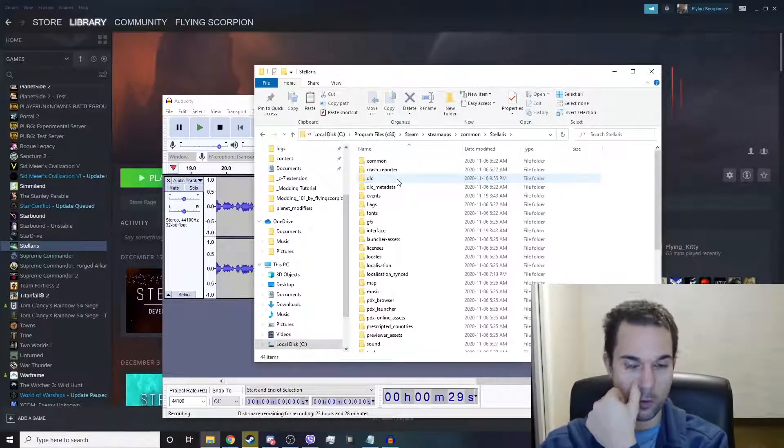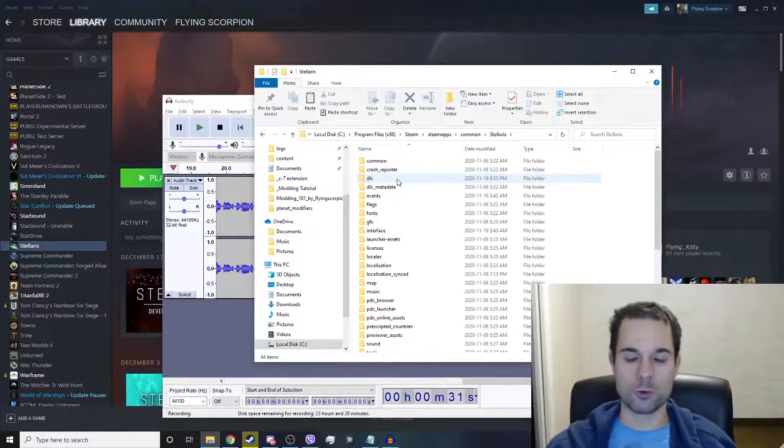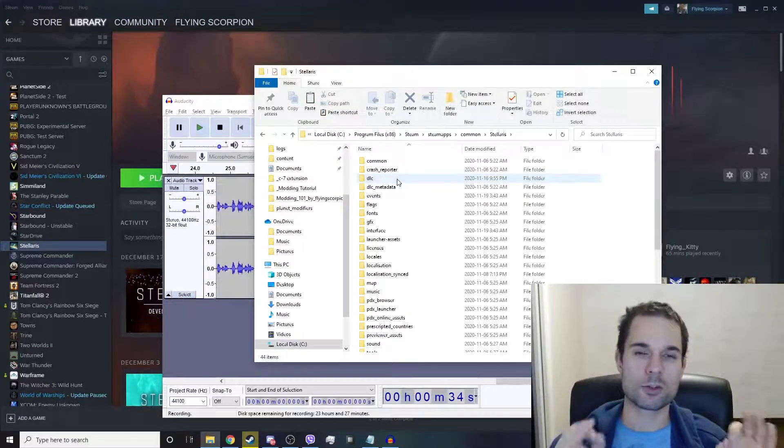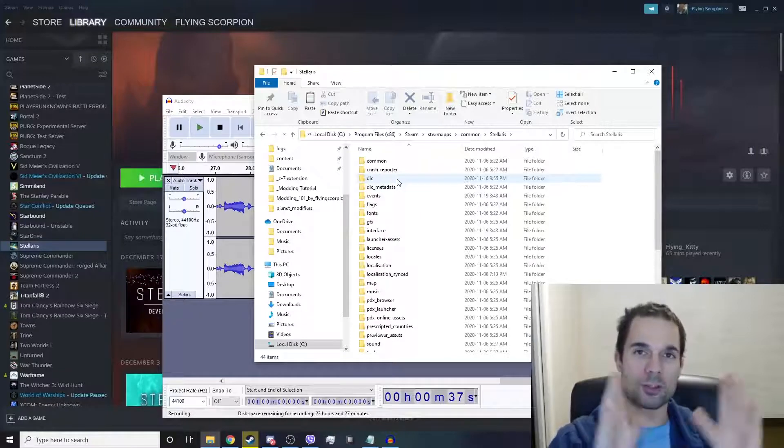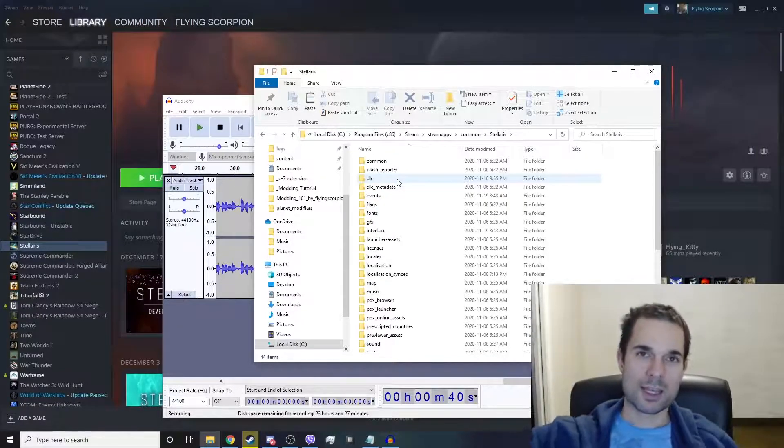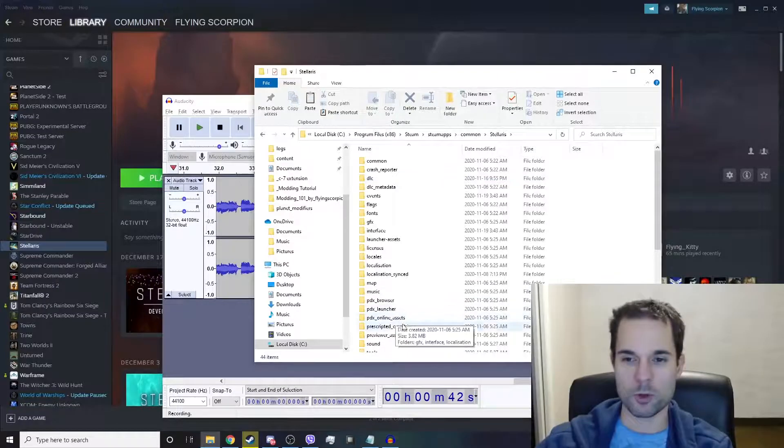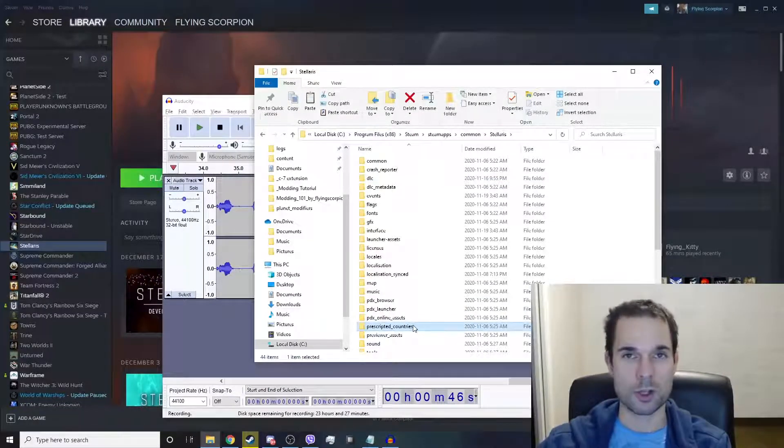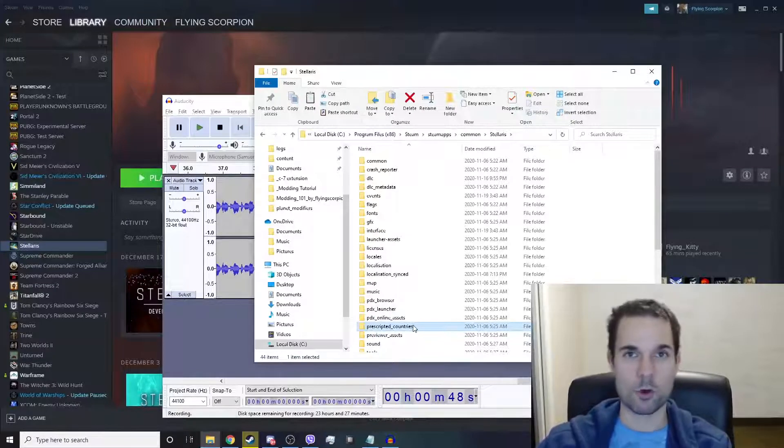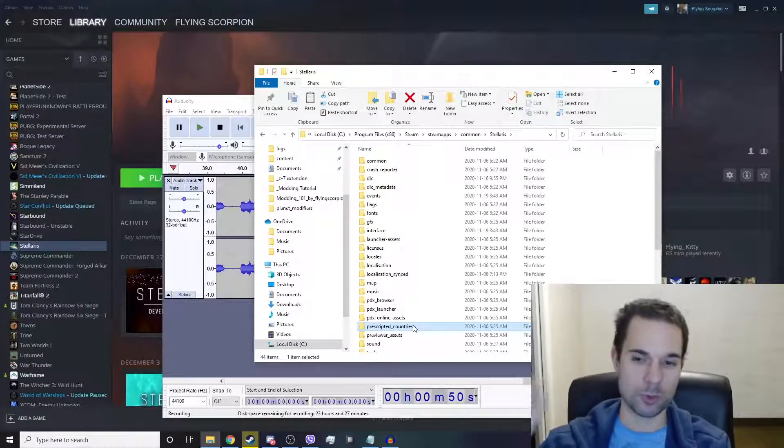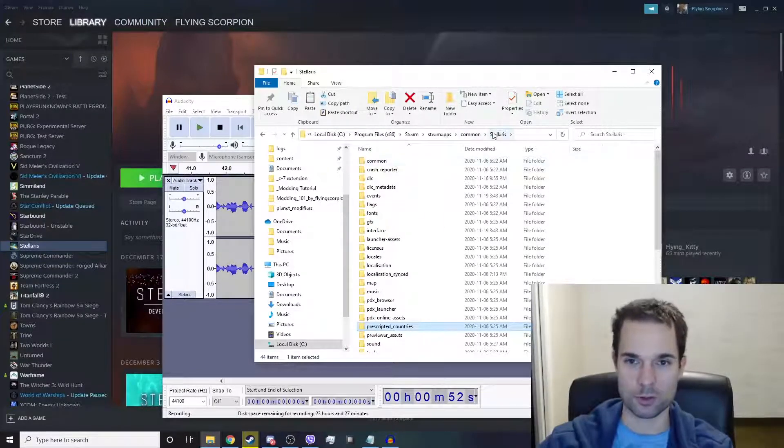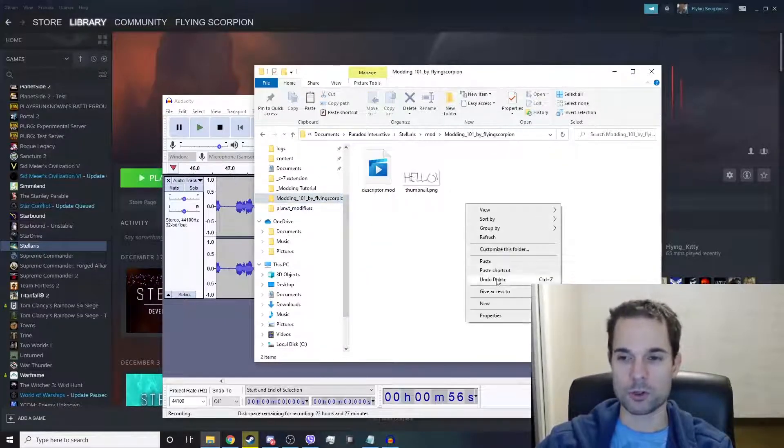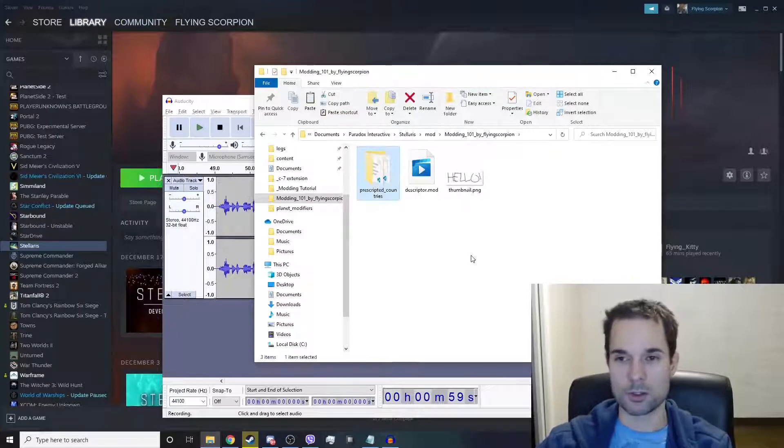If you want to modify anything in Stellaris, you need to create a copy of the branching path of subfolders in your modding folder. For example, if you want to create a pre-scripted country, you need a pre-scripted countries folder inside your mod folder. Let's copy the pre-scripted countries folder from the Stellaris folder, go back to the modding folder, and paste that folder in there.